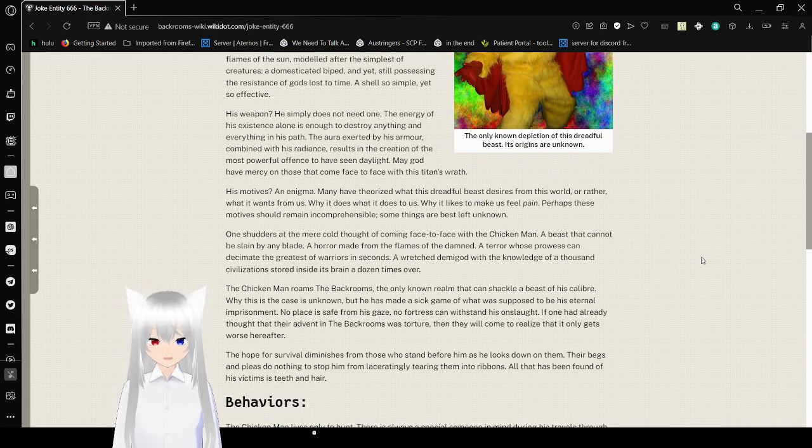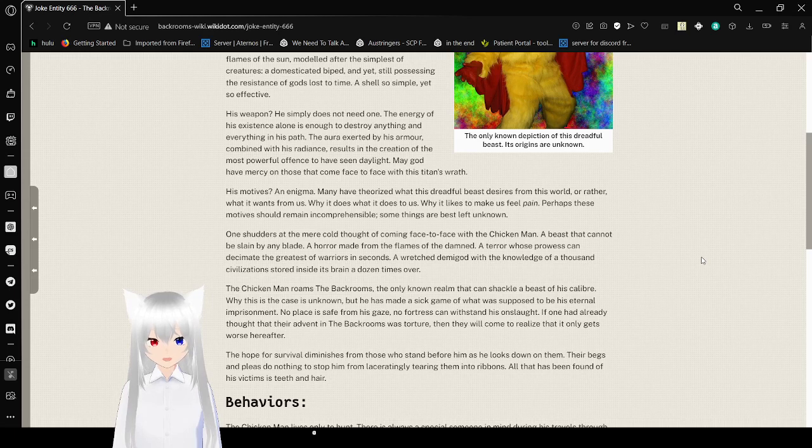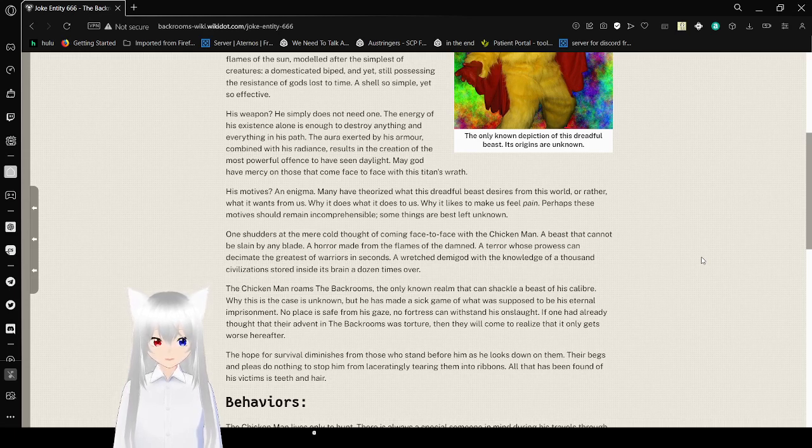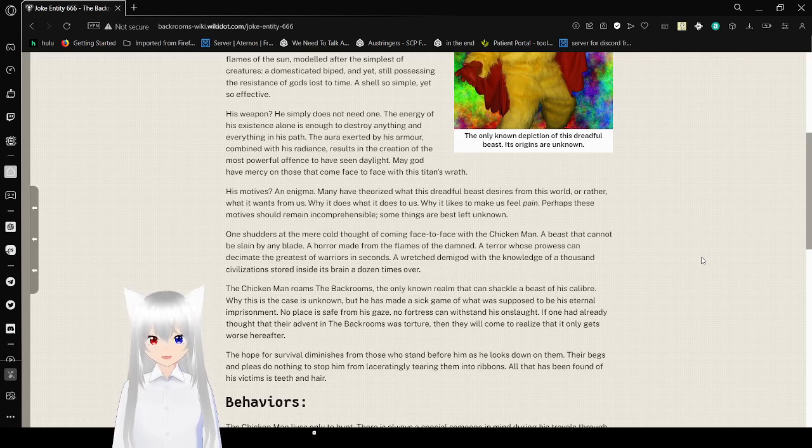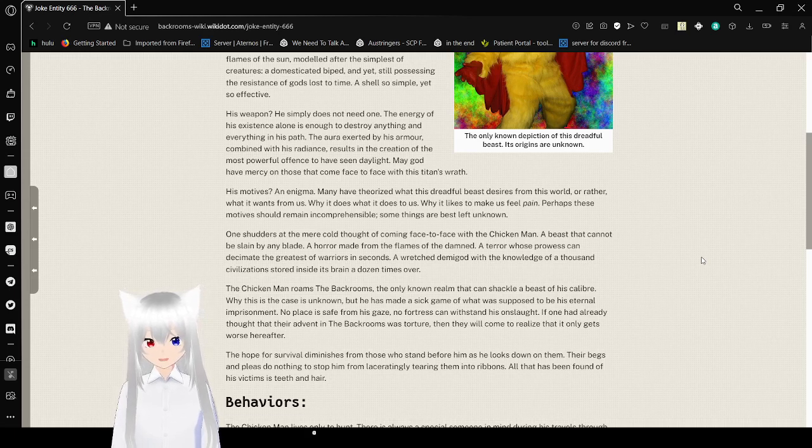One shudders at the mere thought of coming face to face with the Chicken Man. A beast that cannot be slain by any evil aid. A horror made from the flames of the damned. A terror whose prowess can thus make the grace of warriors in seconds. A wretched demigod with the knowledge of a thousand civilizations stored inside its brain, and a dozen times over.